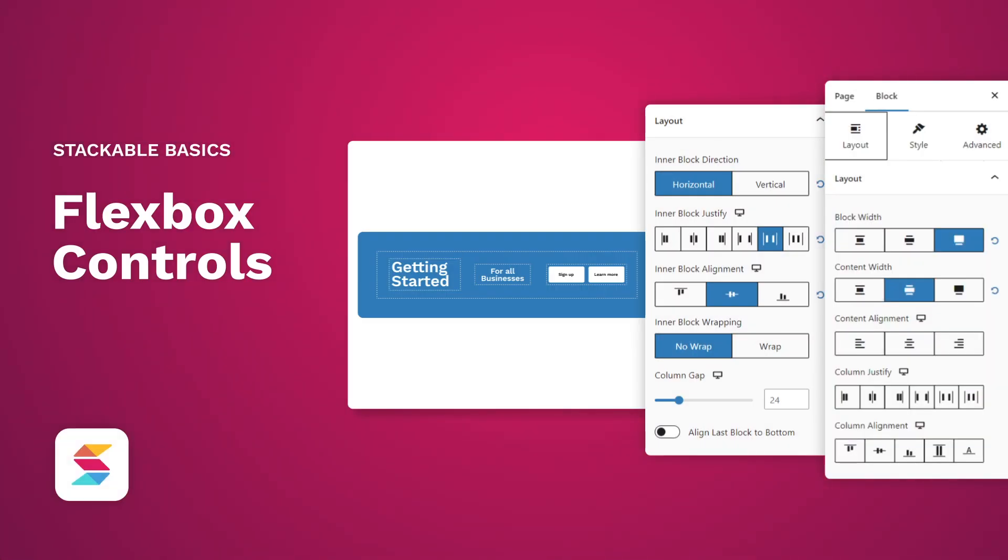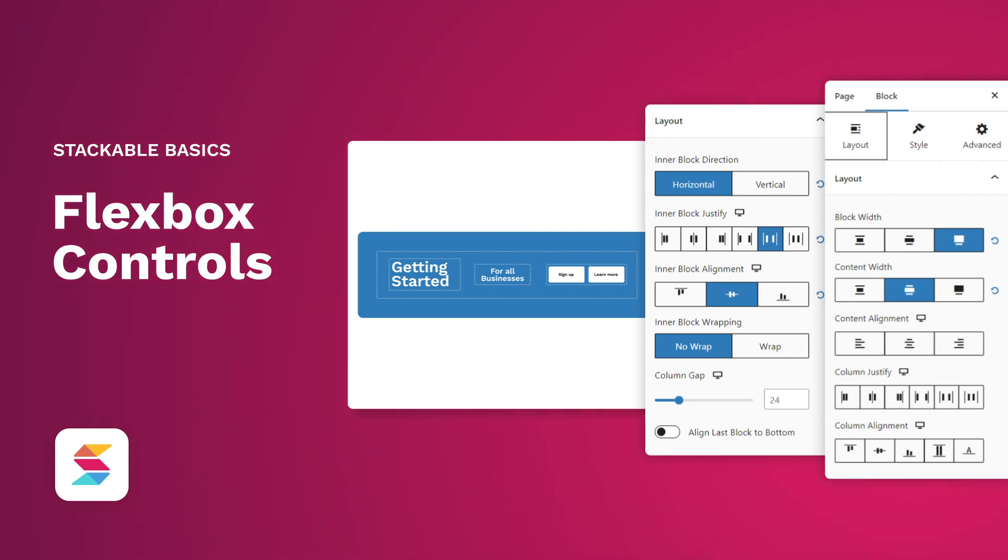That's it for Flexbox. Using Flexbox saves you time by simplifying complex layouts with a few clicks. We hope this quick tutorial helps you make the most of Flexbox in your layout designs with Stackable.